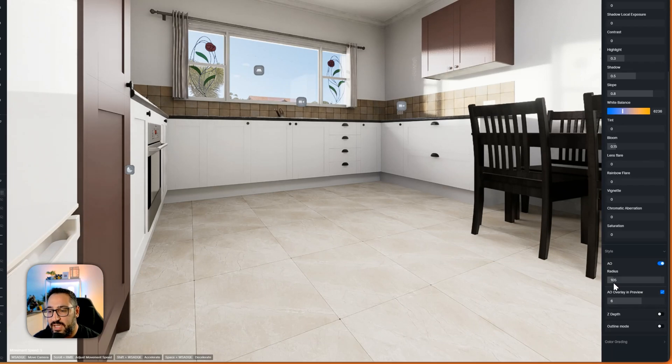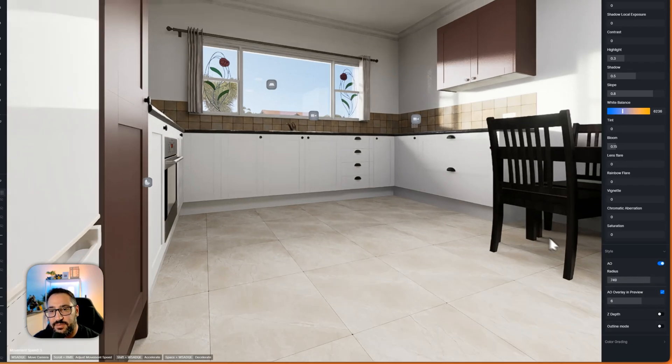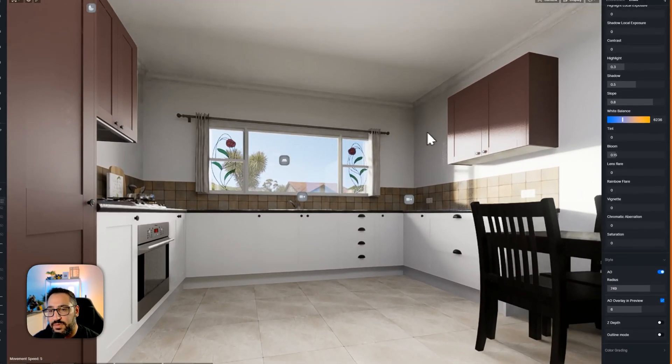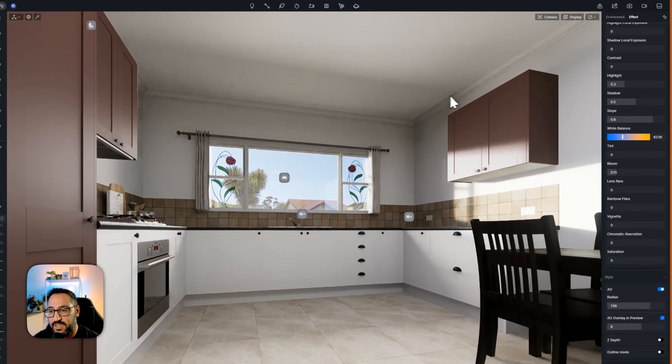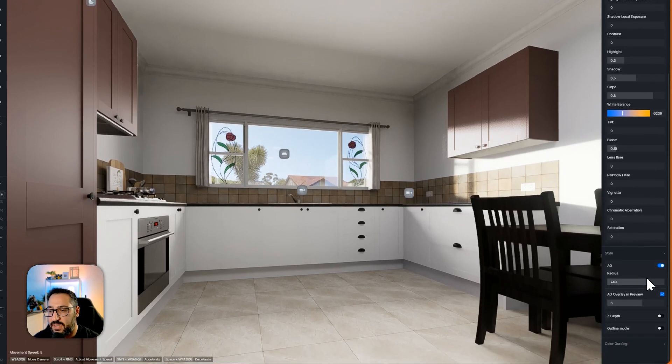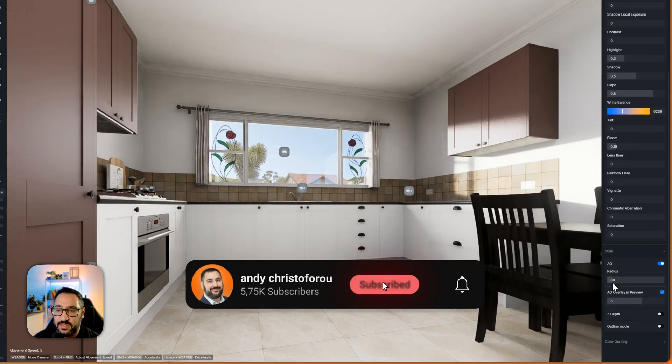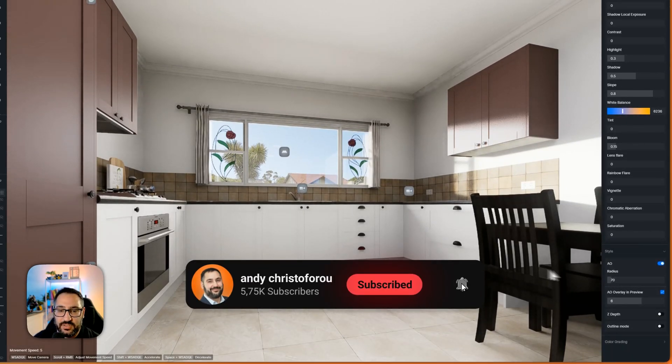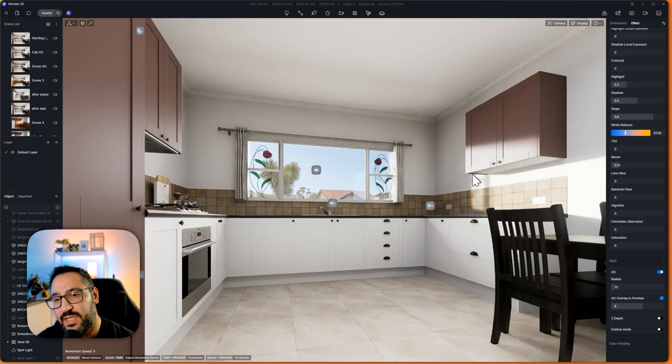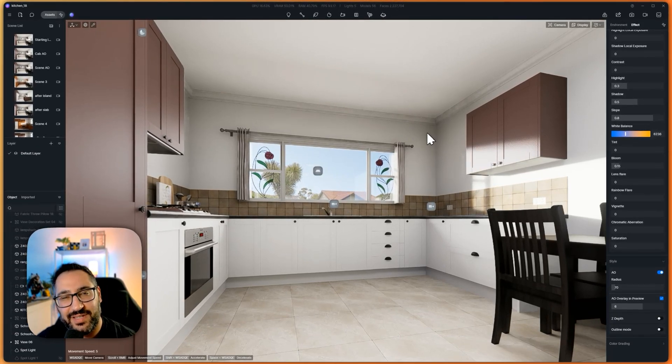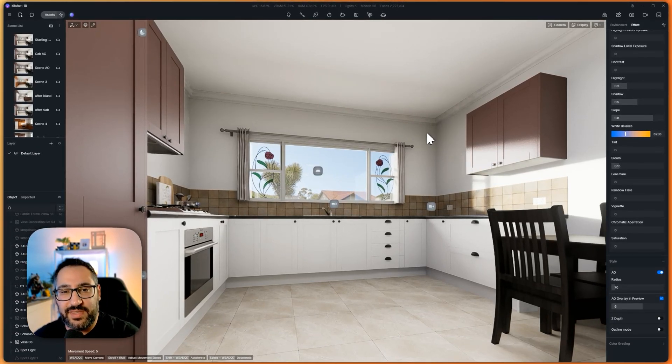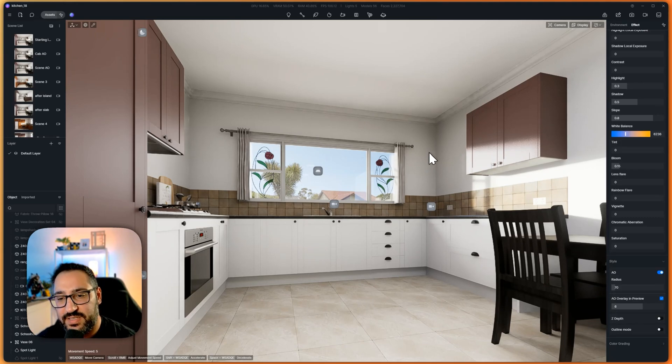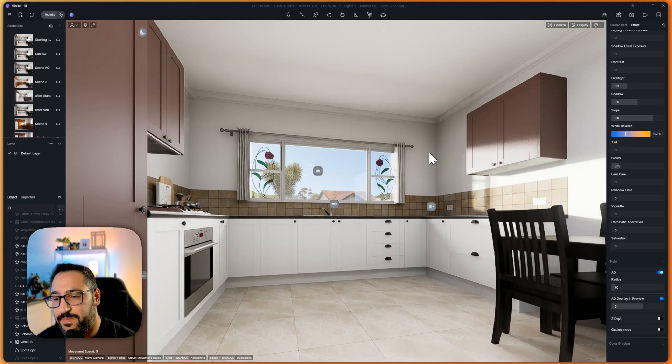If I increase it it's applying it globally. So notice how dark it's getting up here. But then if I lower it notice how it's just affecting this area and it's just darkening these corners a lot. So we really don't want that because it's kind of messing up our view. So what I did is I actually brought this into Photoshop.